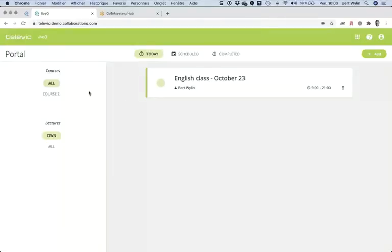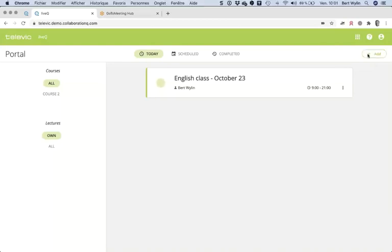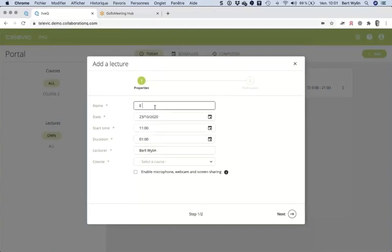This is Live Queue — the portal that everyone will see, both teachers and students, when they log in. You can see I've already prepared a class, but I will repeat that process so you can see how it works. As a teacher I will now add a class — I'll give it the name 'English Class'.